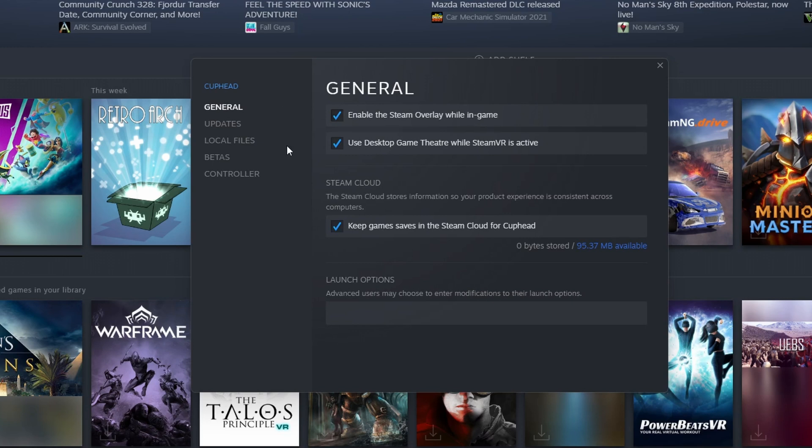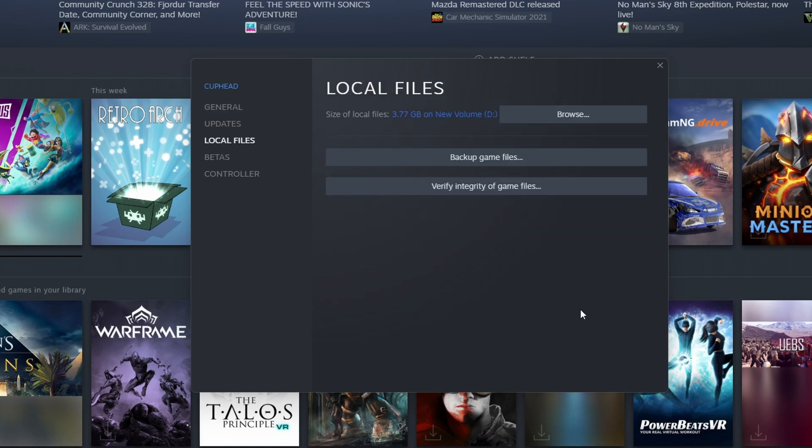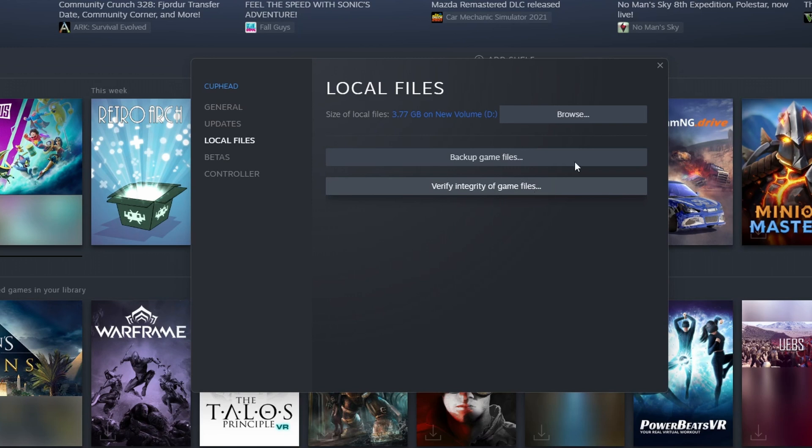So you want to click right here where you see local files and click into Verify the integrity of the game files. Depending on the size of the game, this could take a little bit long or shorter time. Wait until this is done and after, try to open it again.